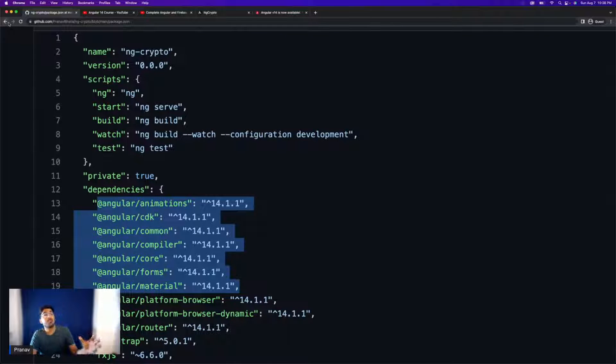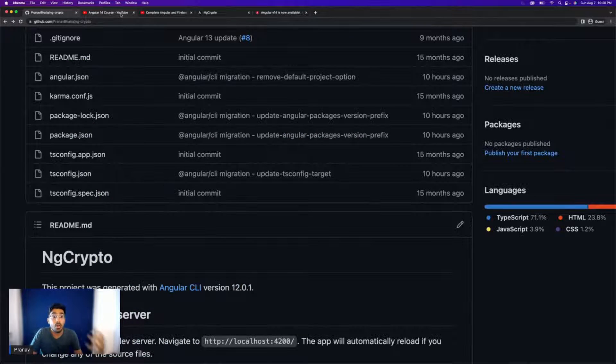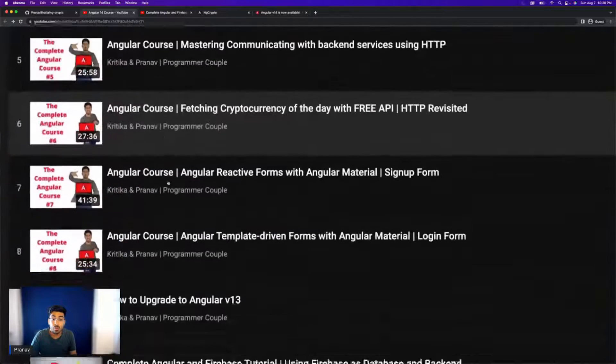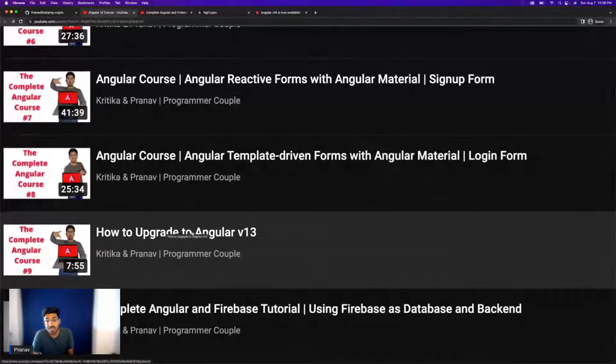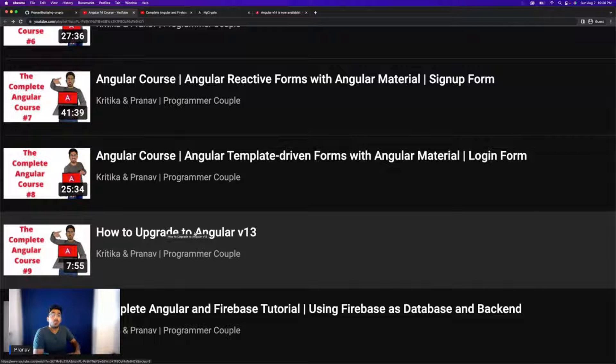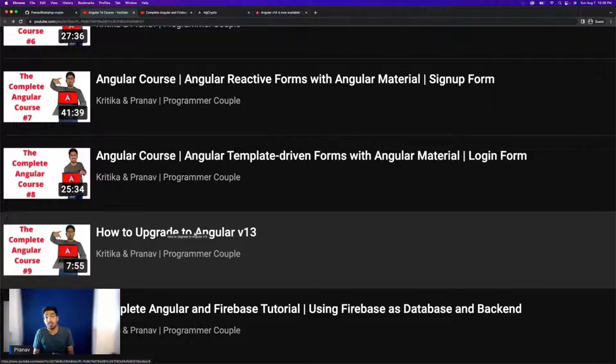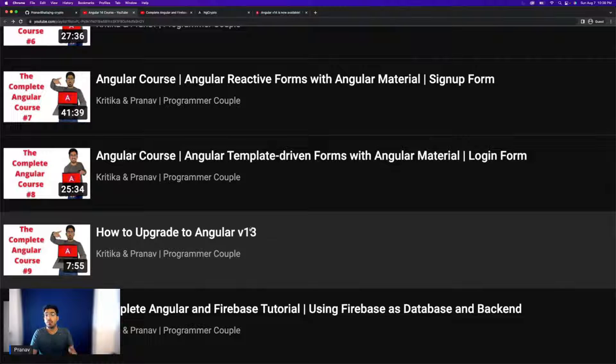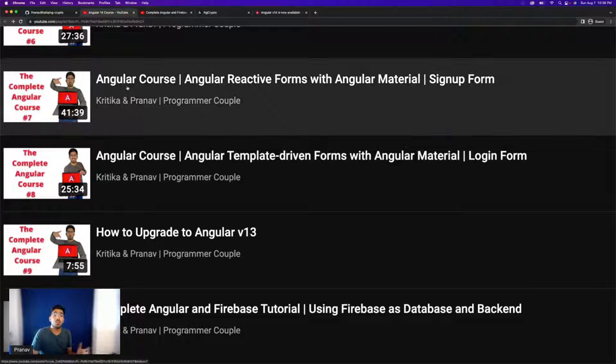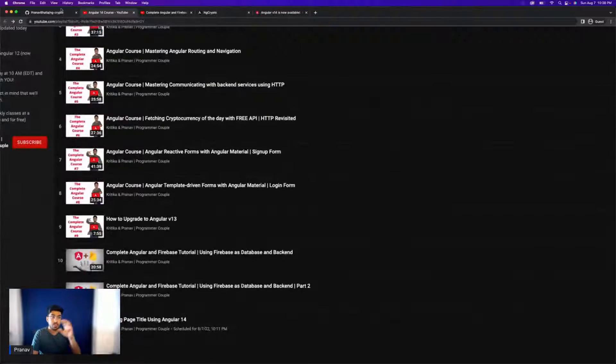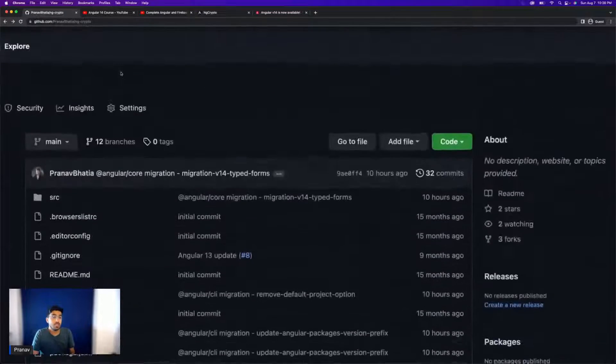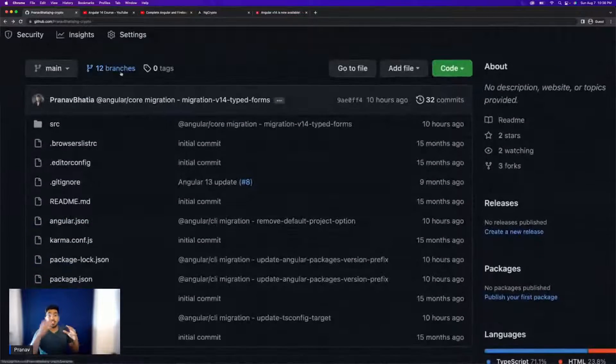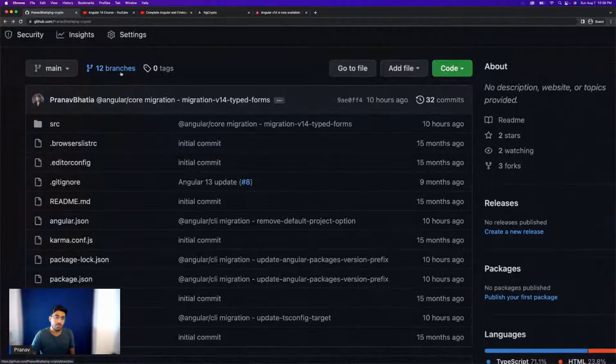So what you can do is if you don't know how to upgrade an application, we have a video on how to upgrade to Angular version 13 and it's literally the same idea. Once you know how to upgrade an Angular version properly in the real steps that Angular recommends you do, you can just upgrade to any version. So if you just check out that video and change the number from 13 to 14, you're good to go.